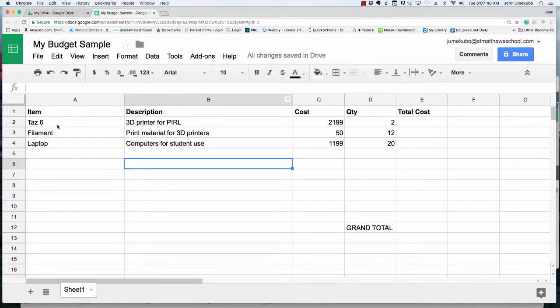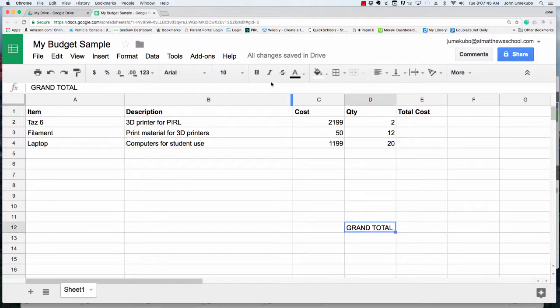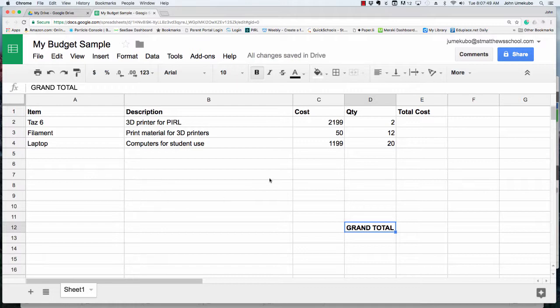Then I have a grand total here which I will also bold, and I've left some room in case I need to add items.